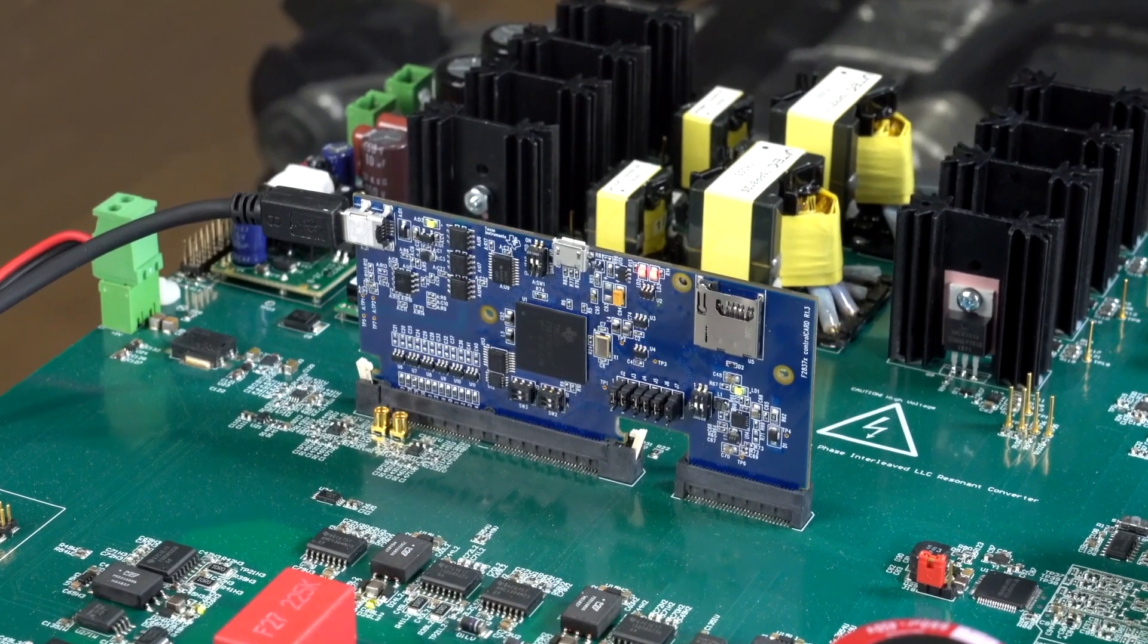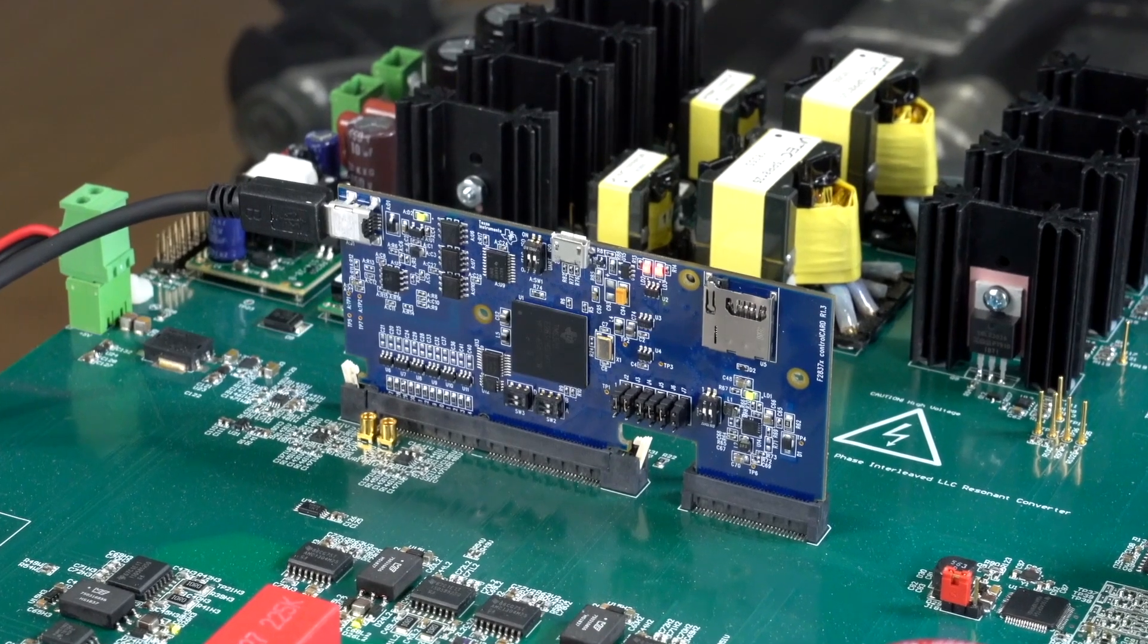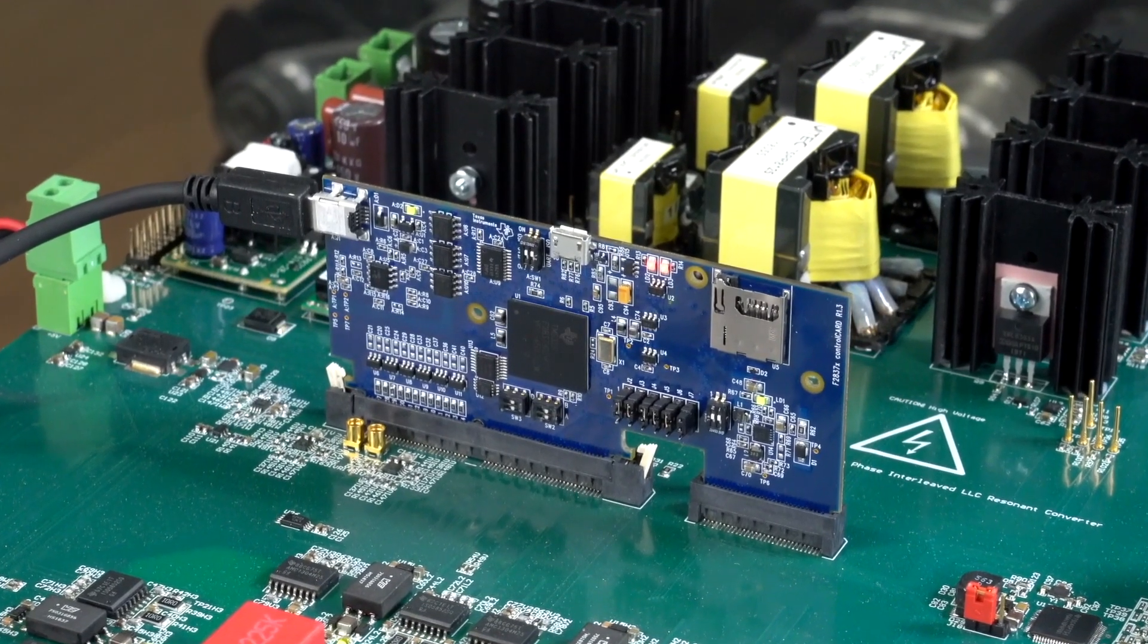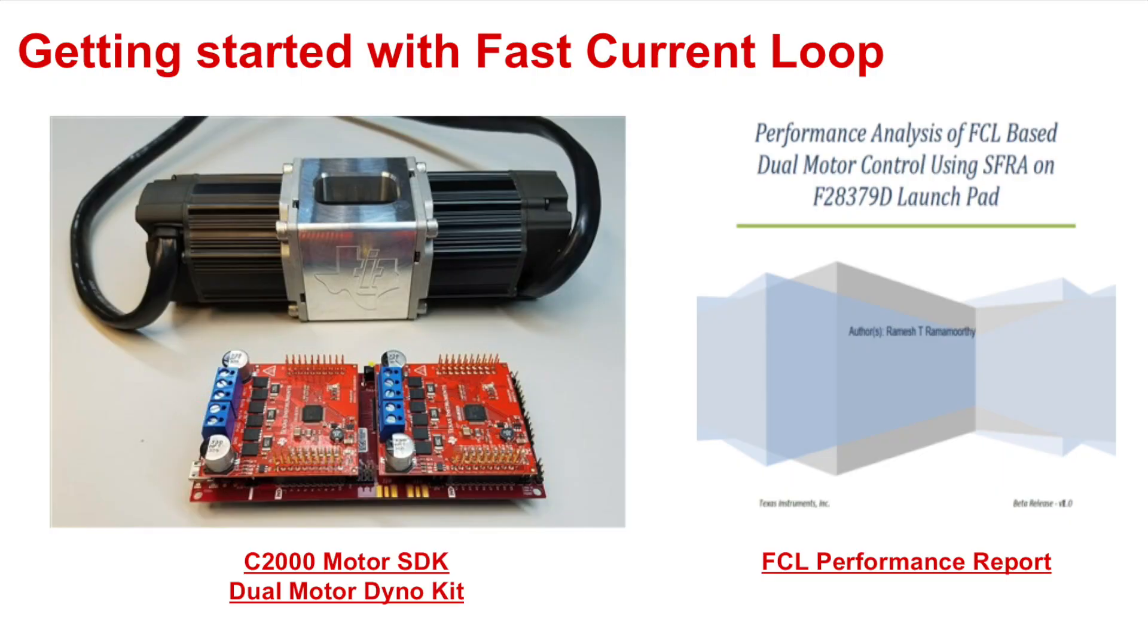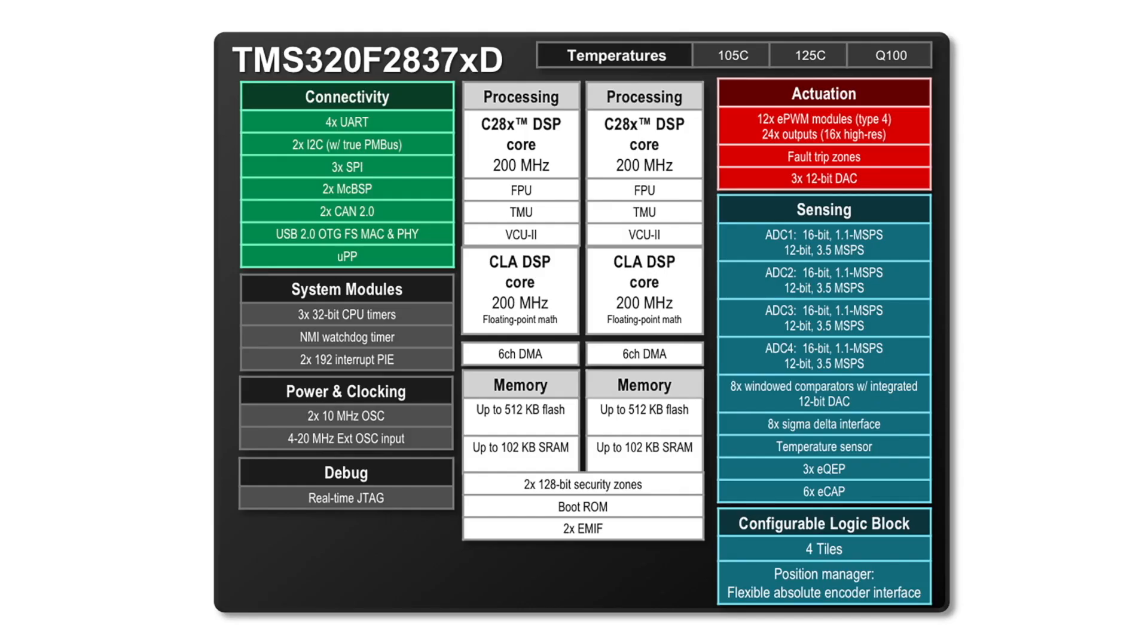With a C2000 MCU, we can slow the PWM frequencies down to reduce switching loss while increasing performance. This fast current loop software algorithm and test bench data is provided in the C2000 MCU motor SDK and can be run with our dual motor dyno bundle, also available on TI.com.